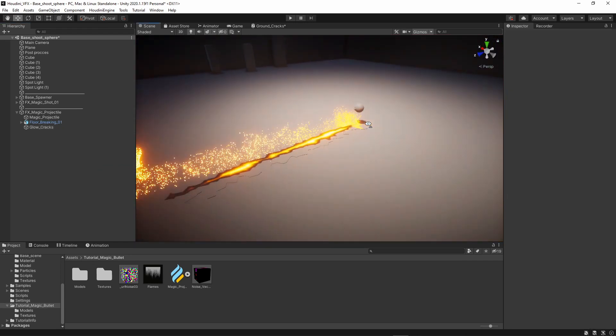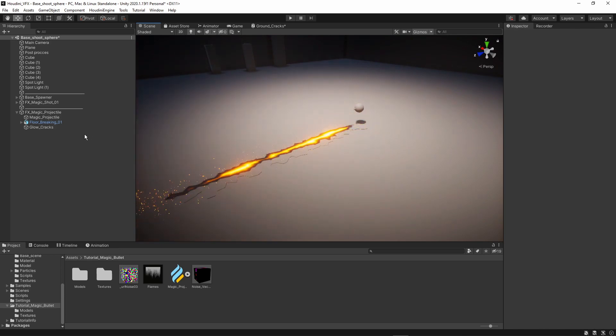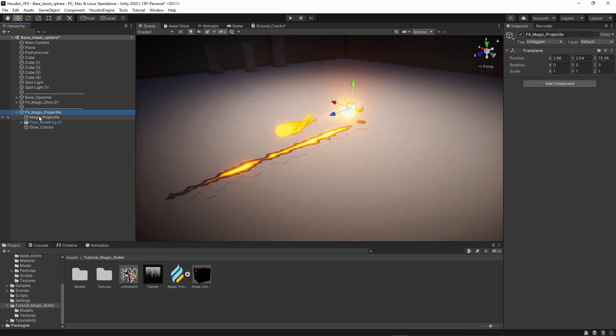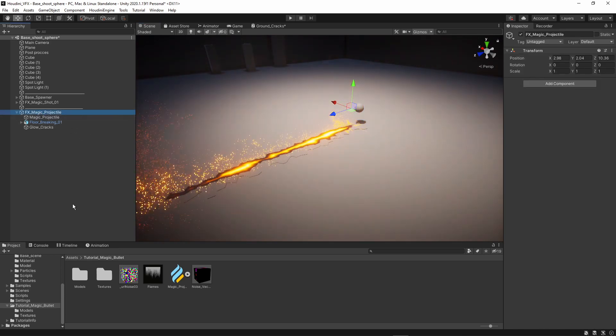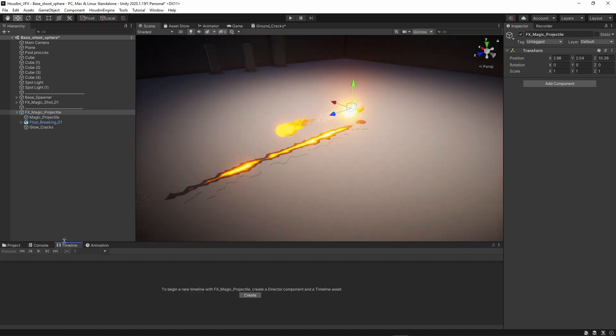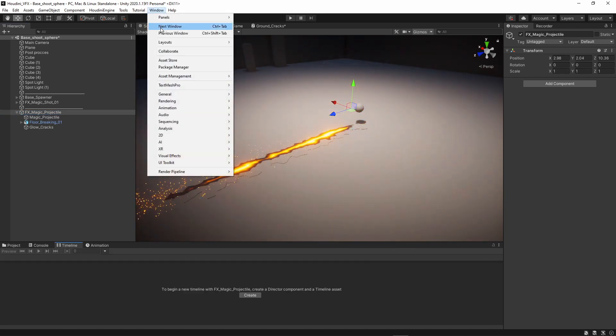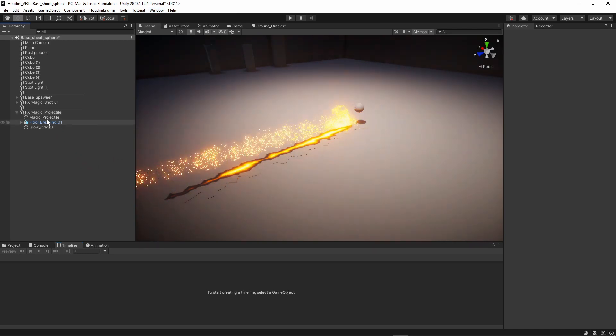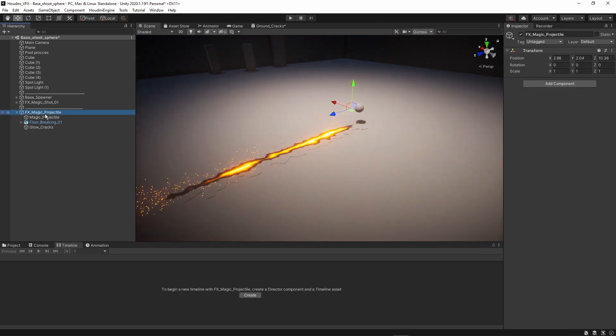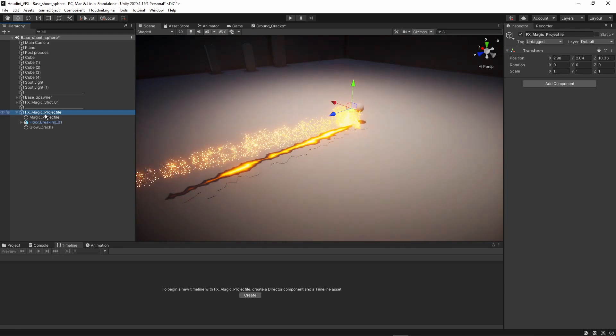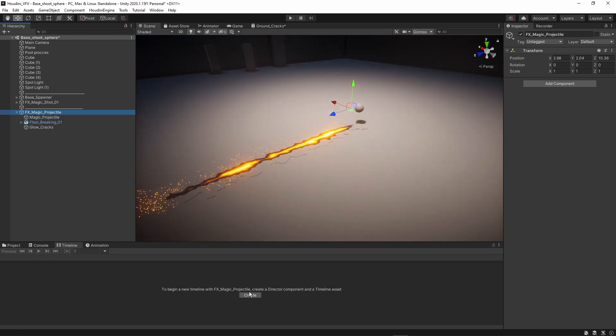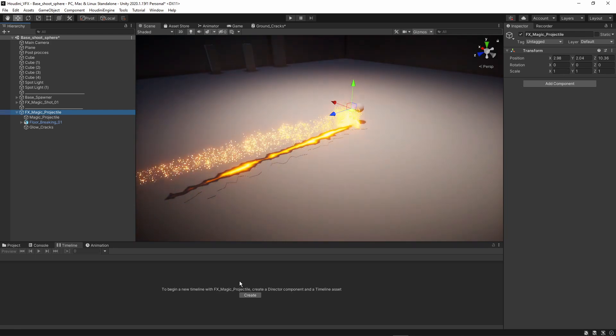Now that is set up. And first thing that we can do here is we can click here on the parent. We can go to our timeline. If you don't have timeline open, you can always go to window sequence timeline. So that's how you can find the timeline. So of course, there are definitely other ways of how you can do this. But I think timeline was the easiest one to get this working.